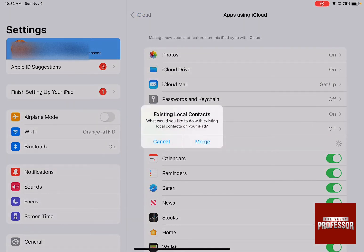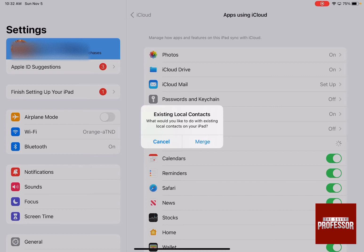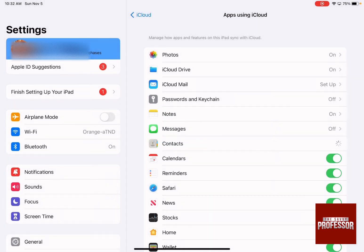It will ask if you want to merge them all and have them together with the contacts that will be downloaded from your iPhone to your iPad. Press merge to sync them.